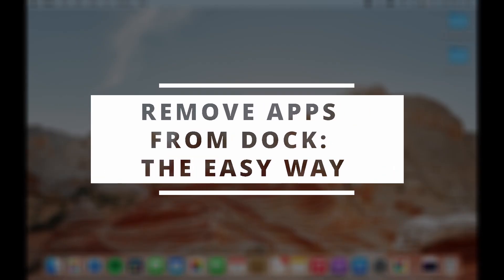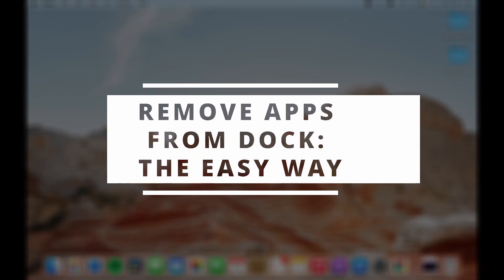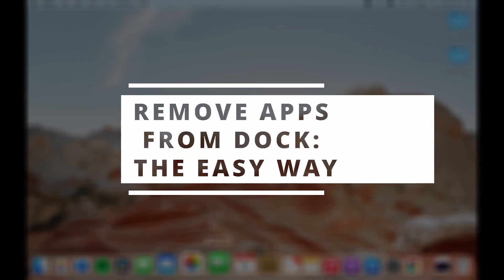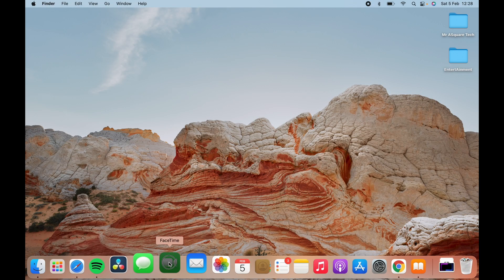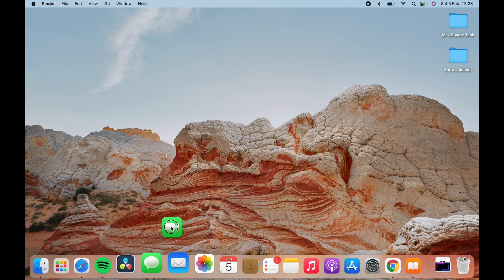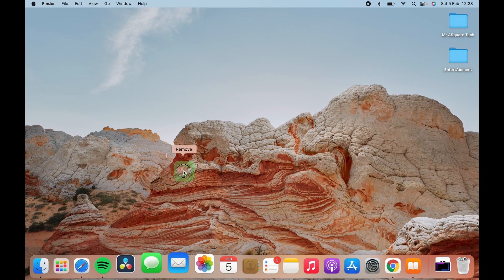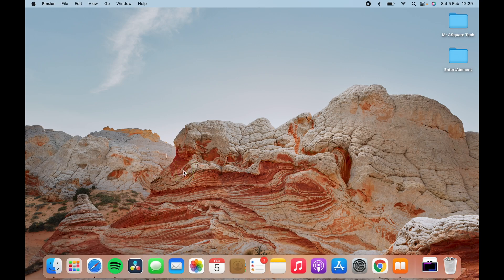Now let's talk about the easiest way. Hold the app icon and drag it out of the dock until you see remove option. Now just drop it and it gets removed out of the dock. Easy right?